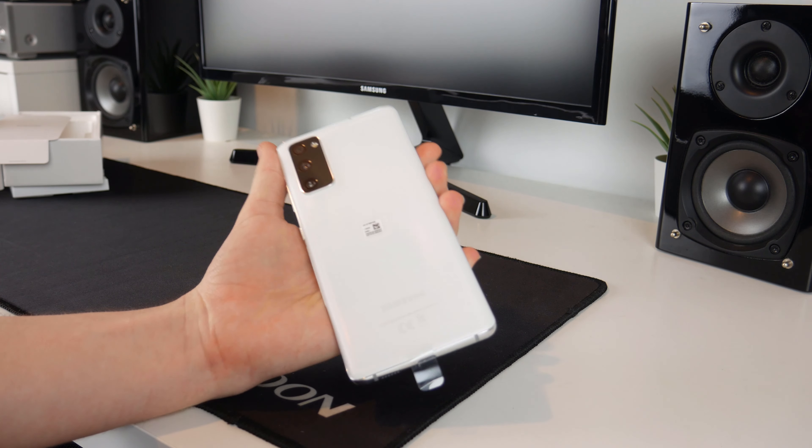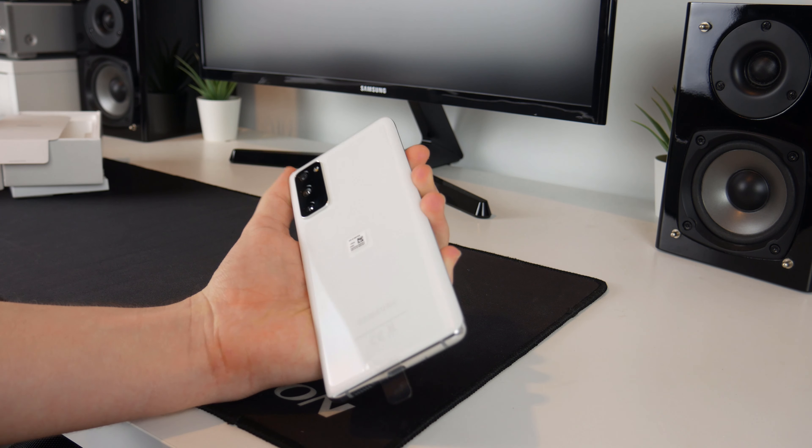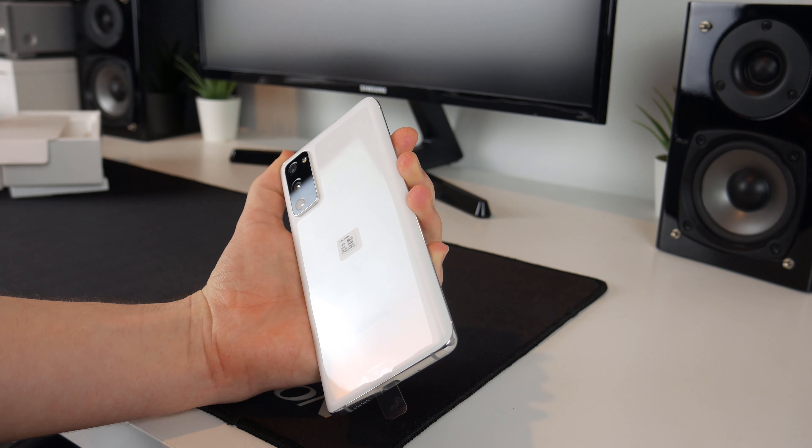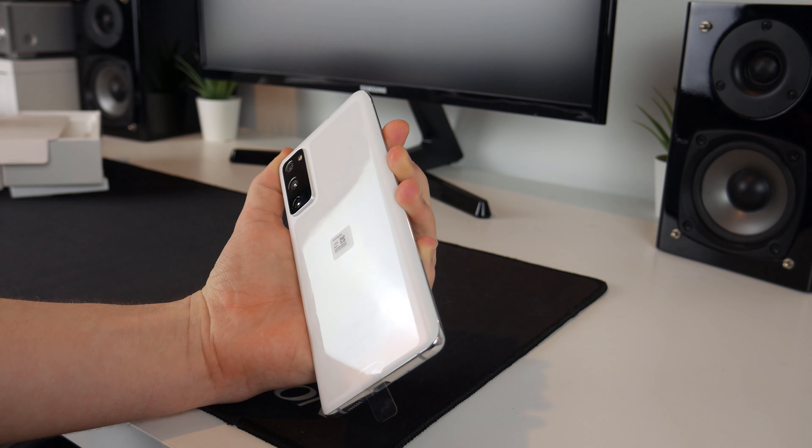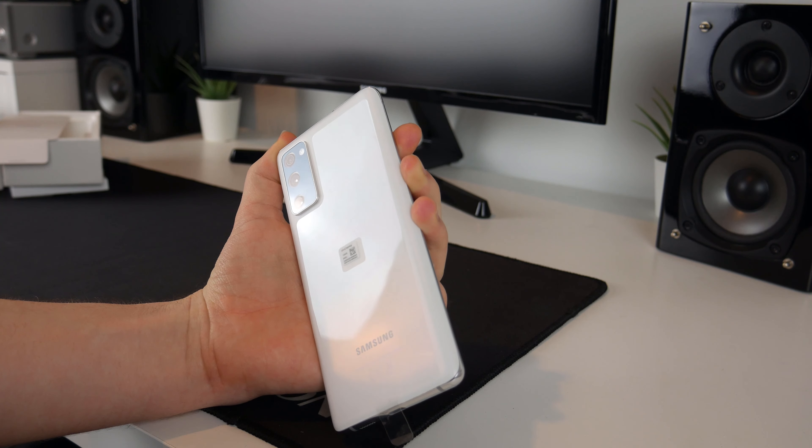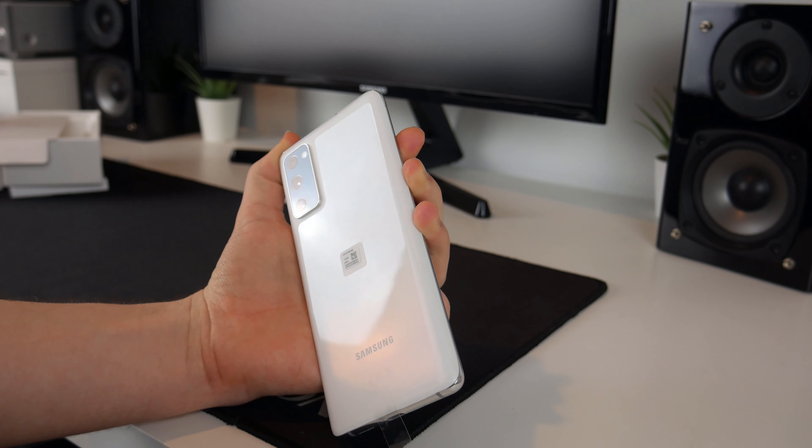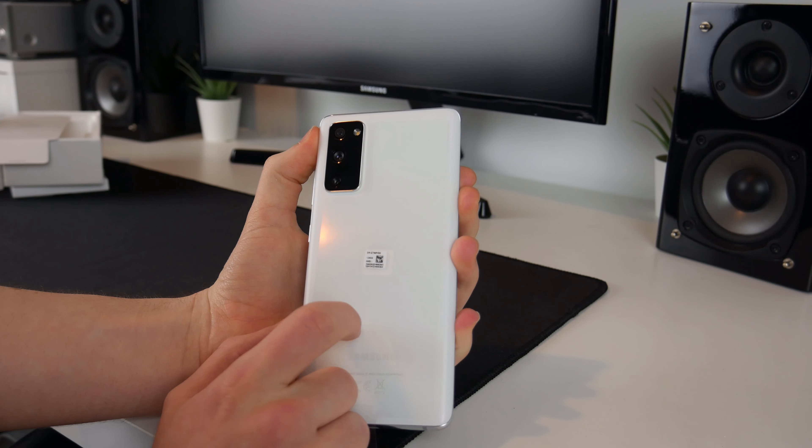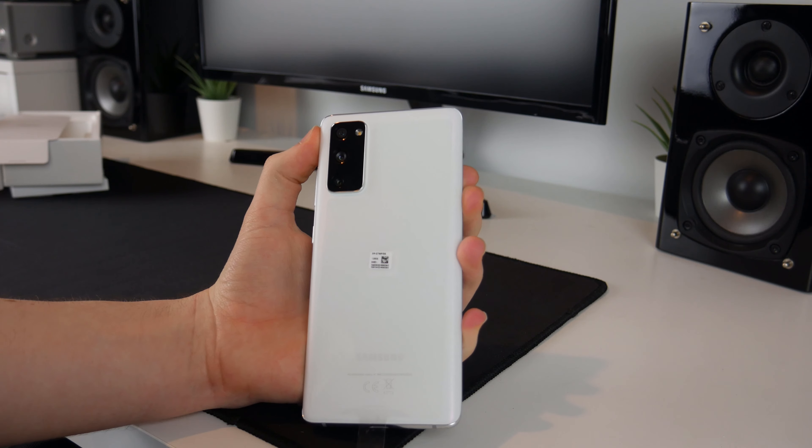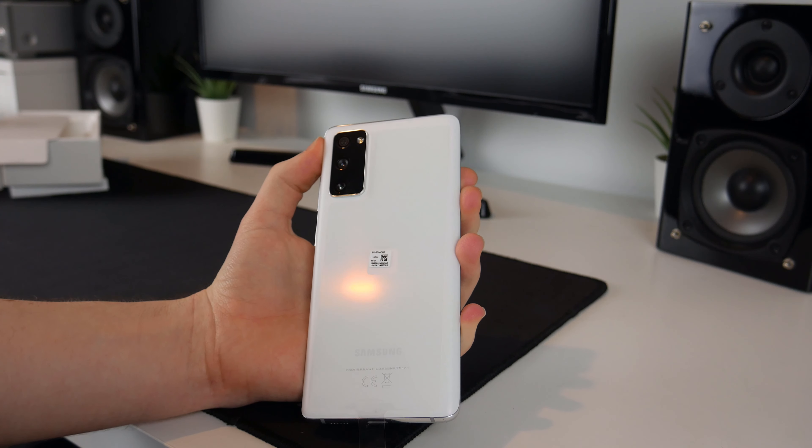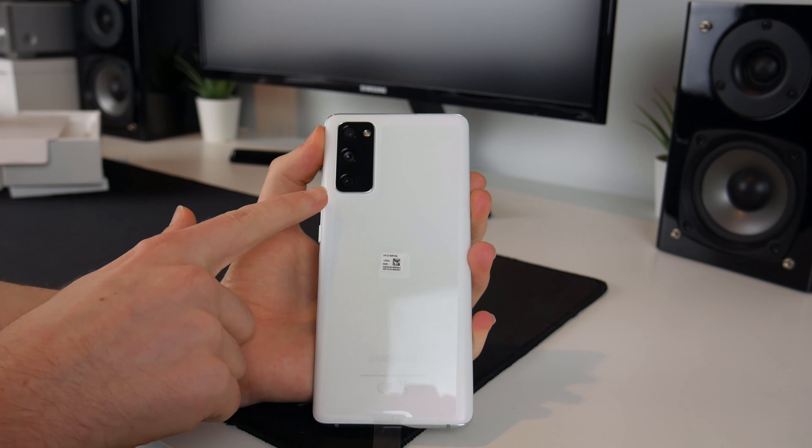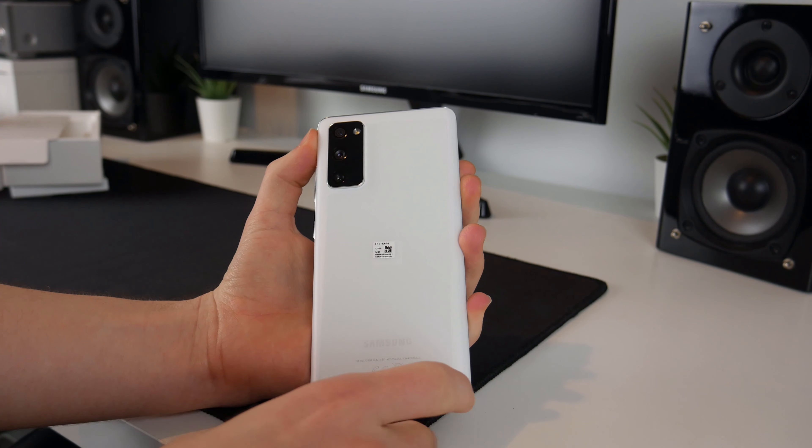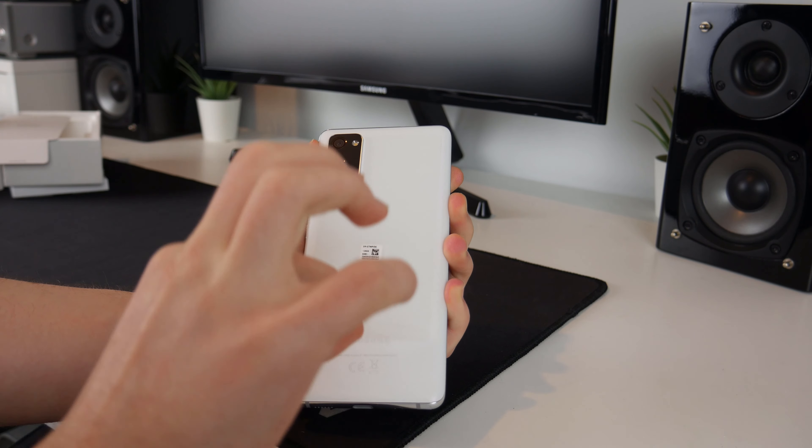And as I said this is the white model, it's sort of pearlescent if the light shines on it you can see that there is some pink and sort of bluey green in there as well. There we go you can see that nicely there, this is a very nice color. Now this back is plastic unlike glass on the higher end models, again that's not something I'm too concerned about and it is matte finish as well. If we peel the plastic off.